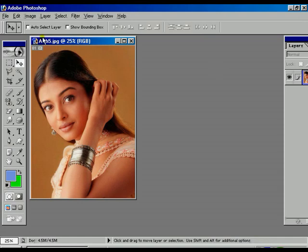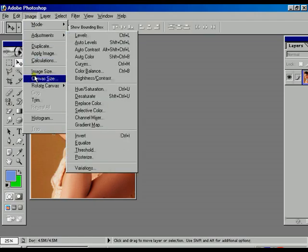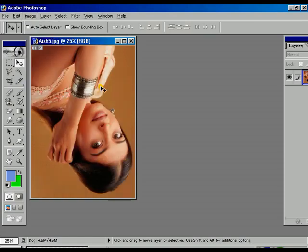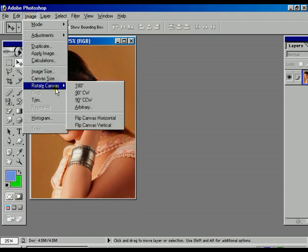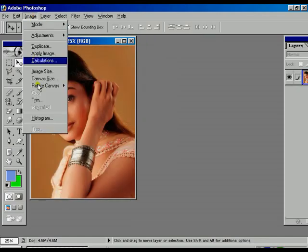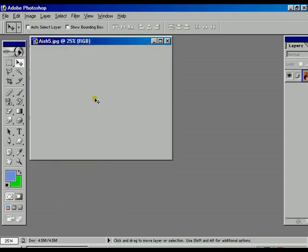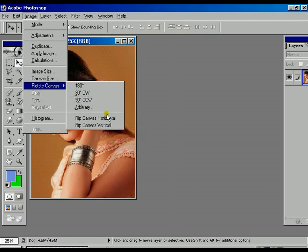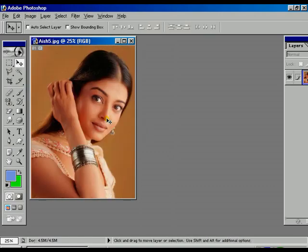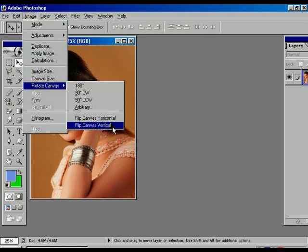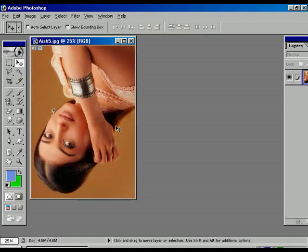Within image options there is the Rotate Canvas option. Rotate Canvas 180 degrees rotates the whole file 180 degrees. Ctrl+Z to undo. Rotate Canvas 90 degrees CW rotates clockwise, and 90 degrees CCW rotates anti-clockwise. Flip Canvas Horizontally flips the image horizontally like a mirror. Flip Canvas Vertically flips the whole file vertically.